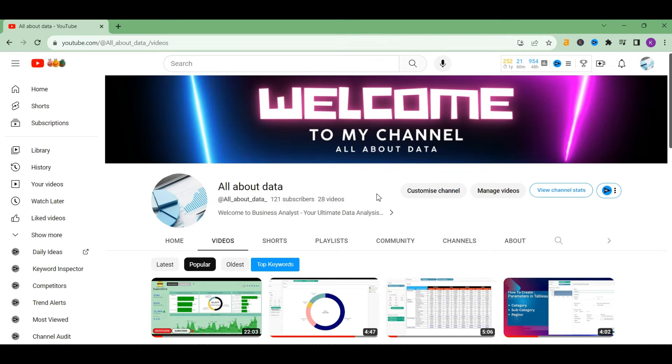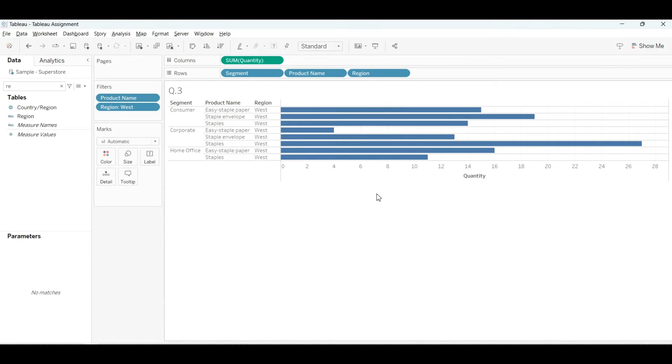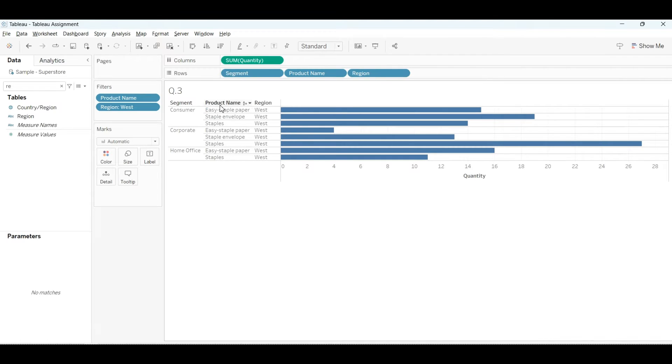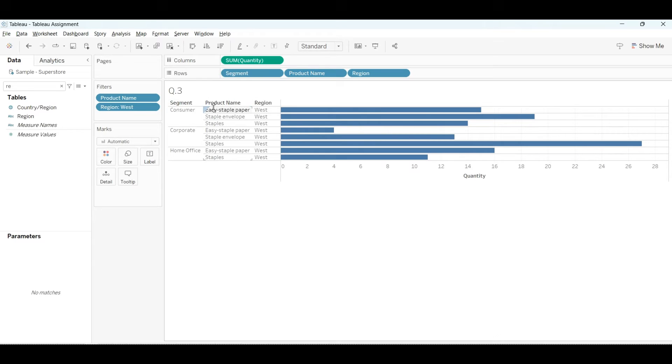Welcome back to my channel. Today we're going to make a video on segment-wise sales where we will be showing the top three products in terms of sum of quantity under each segment. As you can see, each segment has three products, and the product is aligned in the West region. So without any further delay, let's get started.